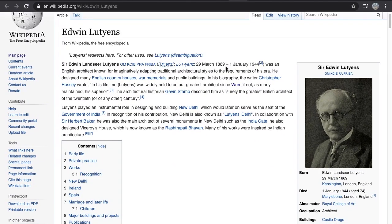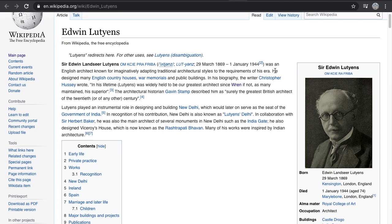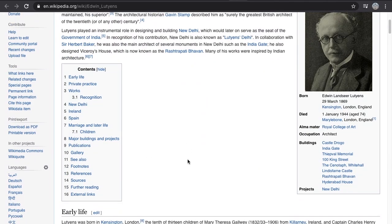Edwin Lutyens — March 1869 to January 1944 — was an English architect known for imaginatively adapting traditional architectural styles. We've heard that exact sentence before with Cass Gilbert, who also liked to adapt traditional styles with ancient ones. I think it's just nonsense. These guys did not imaginatively adapt traditional architecture — these people and stories are fictitious. He designed many English country houses, war memorials, and public buildings.